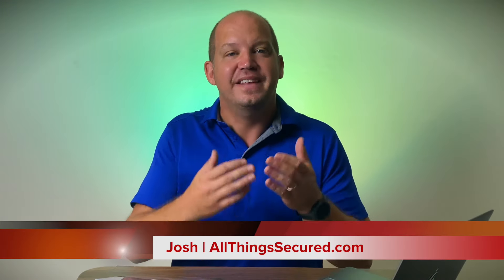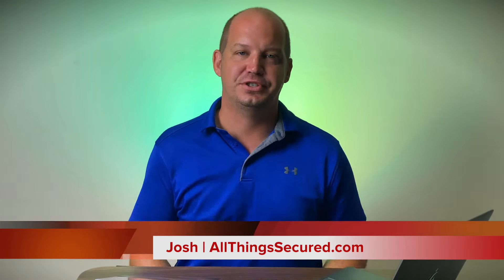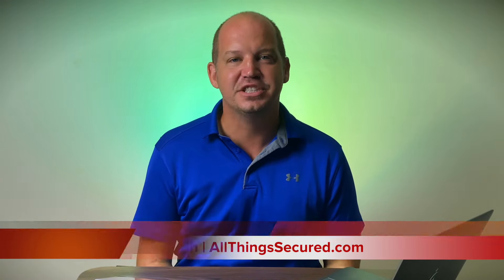Welcome to All Things Secured. My name's Josh and this is Tech Tip Tuesday, a segment of this channel where I walk you through the most important steps that you can take in five minutes or less to increase your security and privacy.